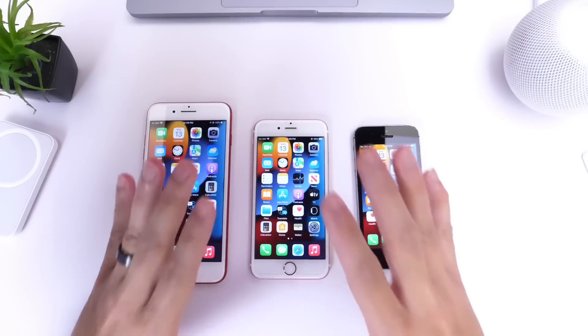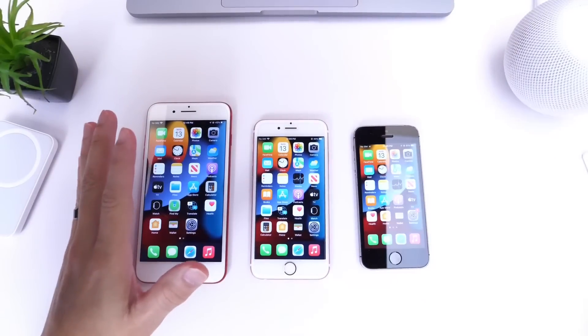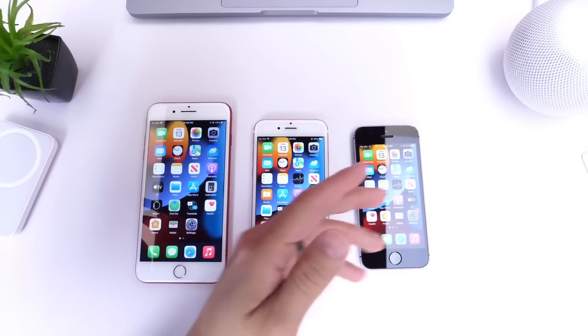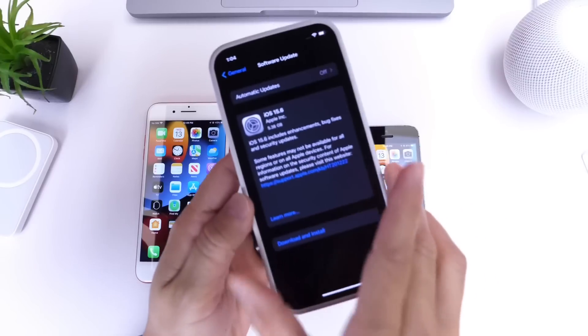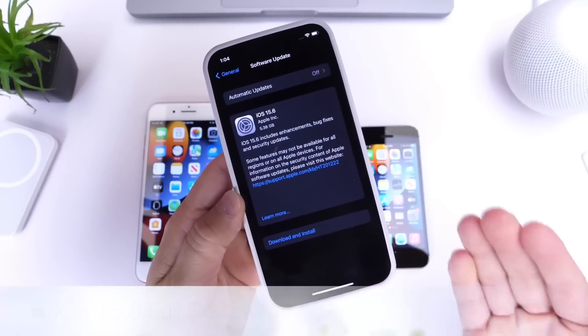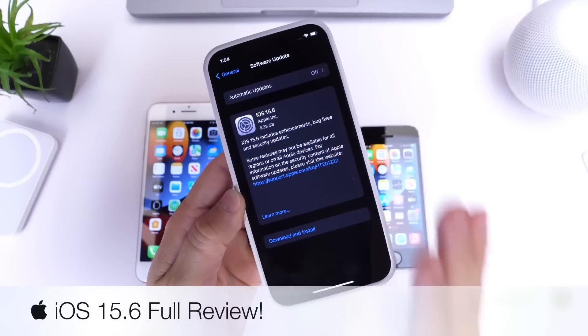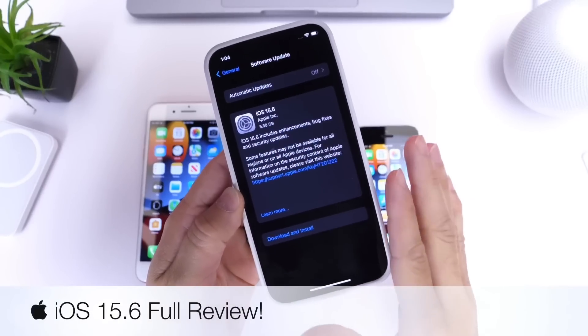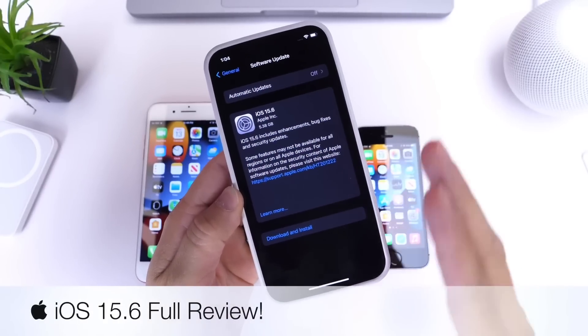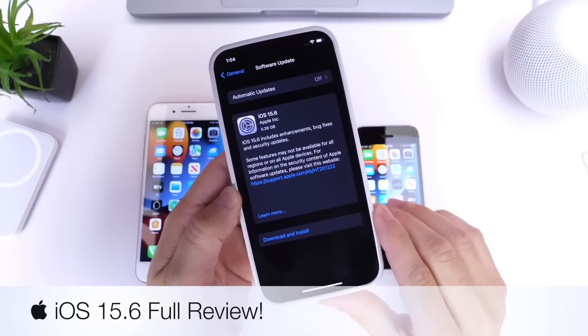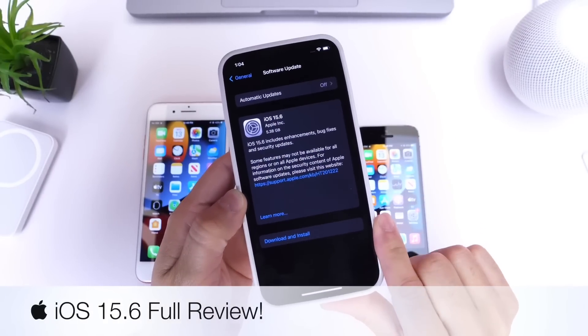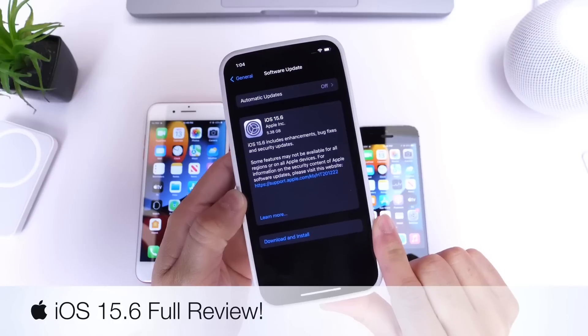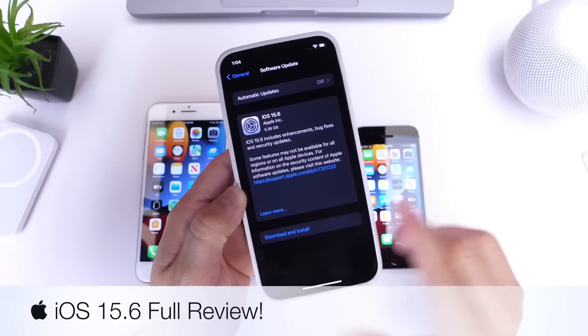Okay, so Apple has officially released iOS 15.6 RC, the release candidate. This software is pretty much the official final build that Apple will be releasing here in the next couple of days.